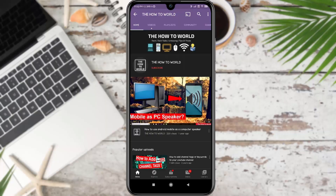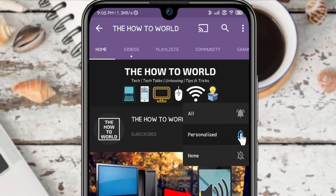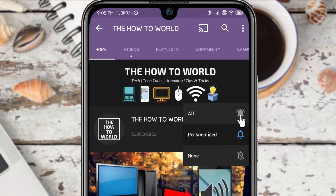Guys, if you're not subscribed to this channel yet, then make sure to hit the subscribe button and the bell notification icon so you don't miss anything.